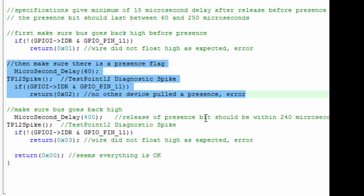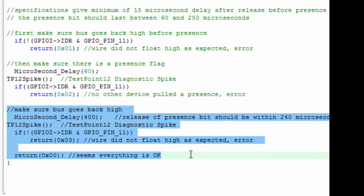We're satisfied that there's a device, and then we finally do a quick test to make sure that the bus goes high afterwards—that somehow the bus isn't shorted out now. If the bus does go high, we return that the initialization was successful.